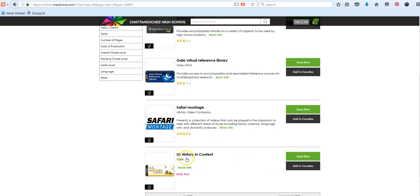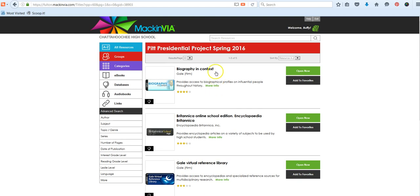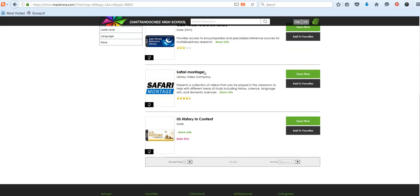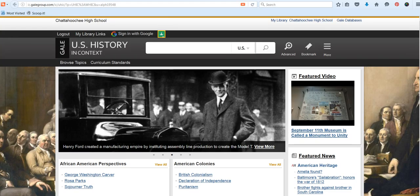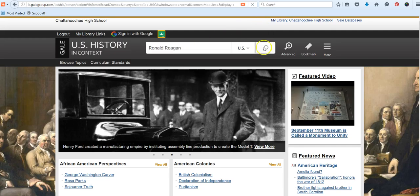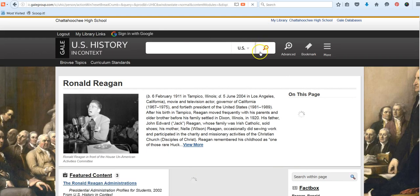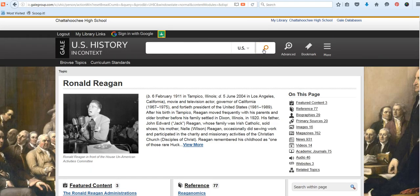To open any of our Gale databases, U.S. History and Context, Gale Virtual Reference Library, or Biography and Context, simply click on the green button that says Open Now. This will take you to the search interface for that particular online library. Then type in the name of your president. You'll notice that as you start to type, it will give you search suggestions. You can use these or you can ignore them and use your own search terms. You can press Enter or the magnifying glass to get to the search results.